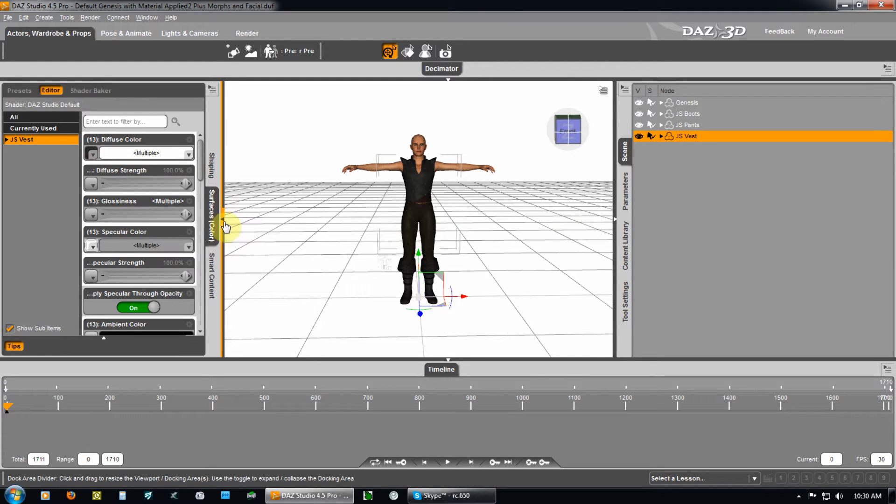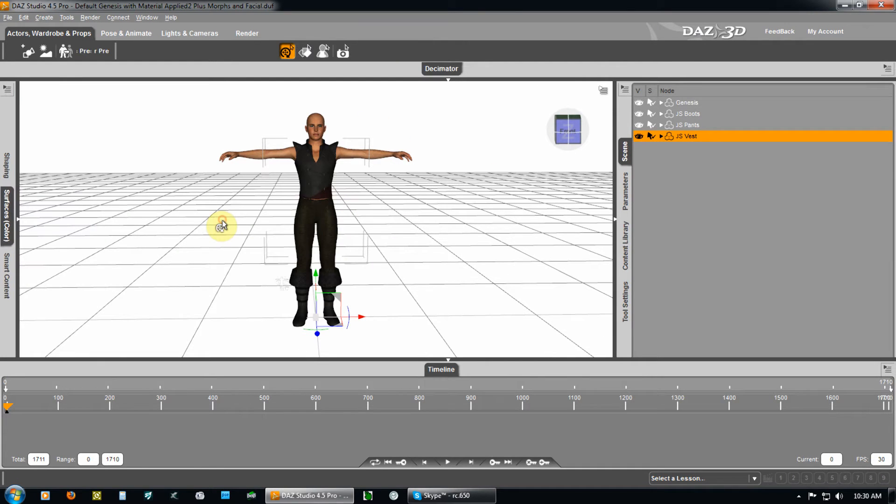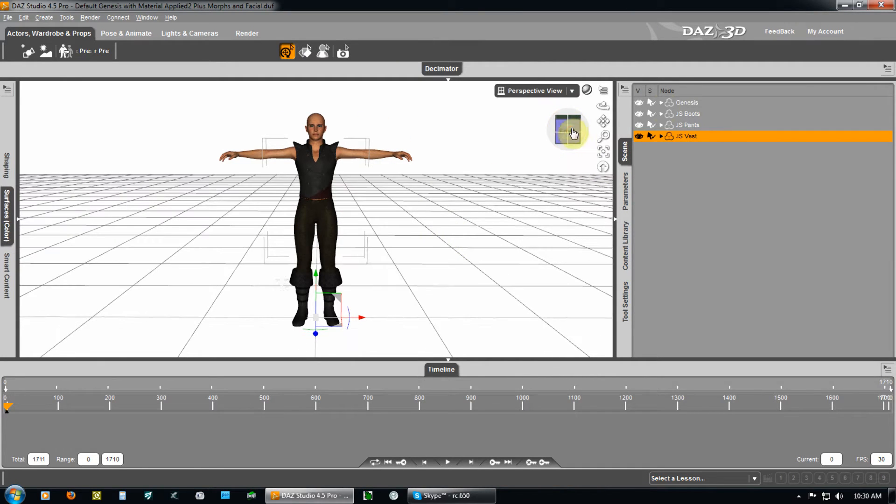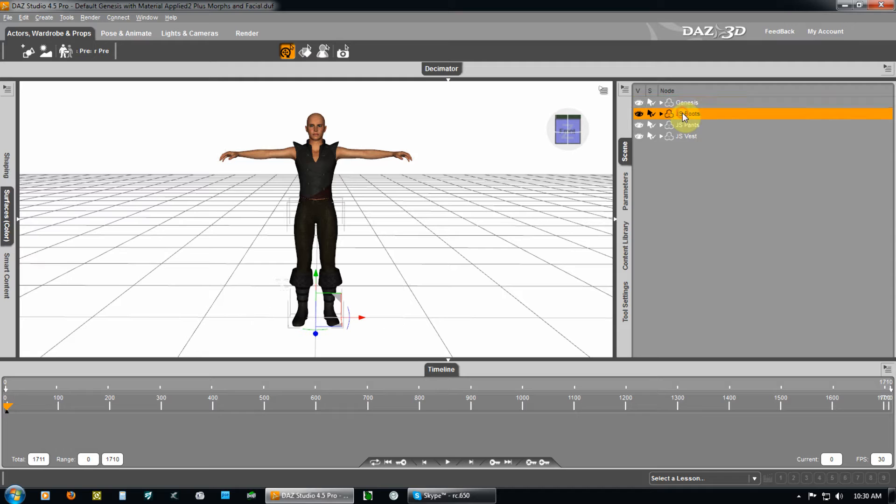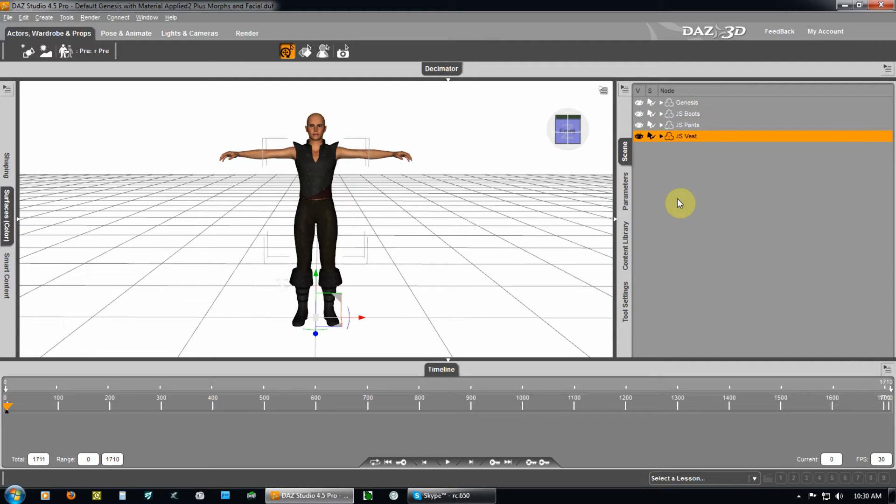Now, the Genesis character itself has already got the morphing capability built in. The morphing capability from the Genesis is also in boots, pants, and vest. Each item may have its own parameters.